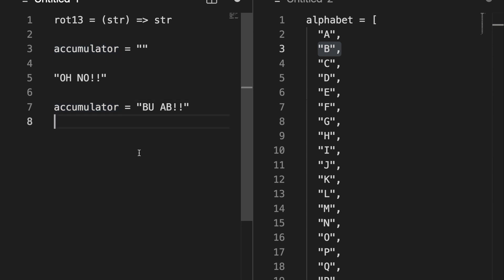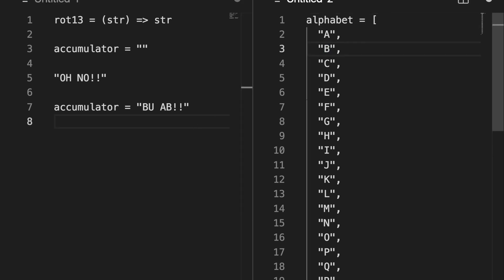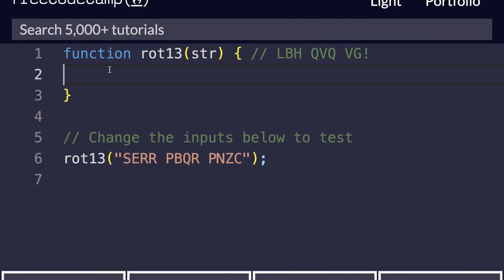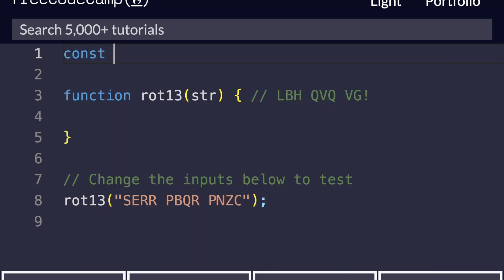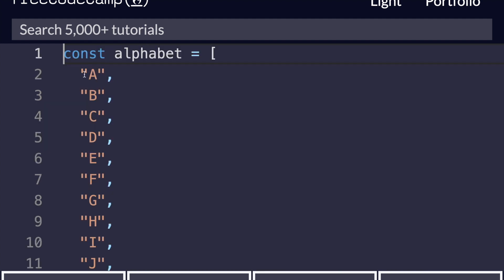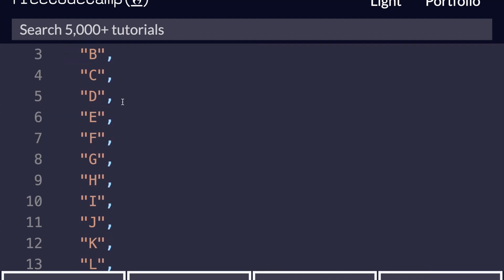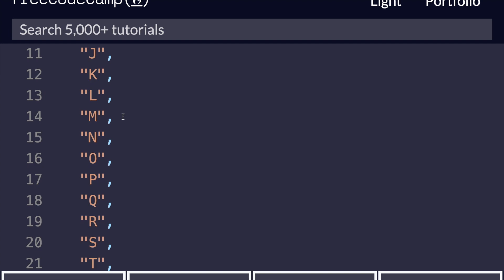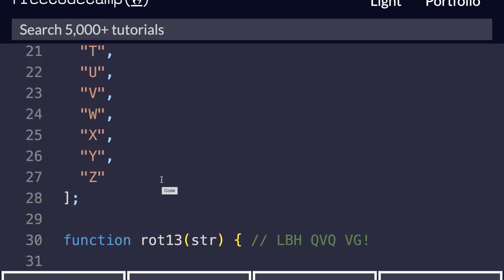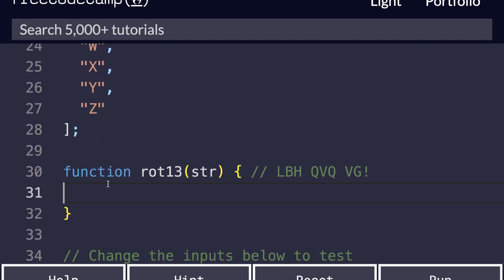So now that we have our underlying logic, let's see how we can start converting this into JavaScript code. So we created our alphabet, and we needed that, and this is actually just an array. So I think we can take this, and this will be a good start to our function. I'm going to put it outside the function. I'll say const alphabet equals, and it's just going to be all capital letters of the alphabet.